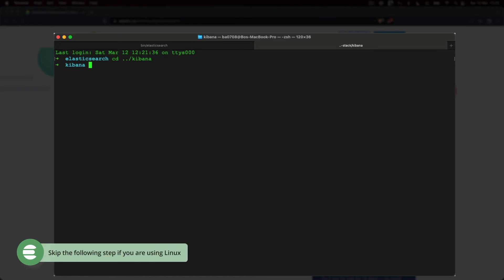Before starting up Kibana, we need to take care of one thing. This is a macOS-specific thing, so if you're using Linux, simply skip this step.